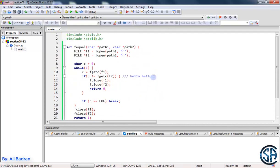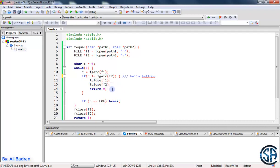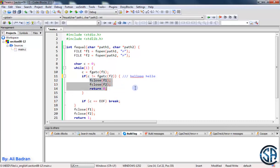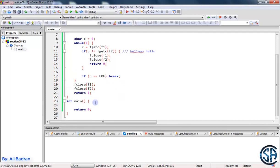If the second file is longer than the first, we'll get EOF from the first file and store it in c, but we'll get 'o' from the second file — EOF is different than 'o', so we close and return not equal. The same thing happens if the first file is longer: we get 'o' from the first and EOF from the second, so they're different and we return 0.